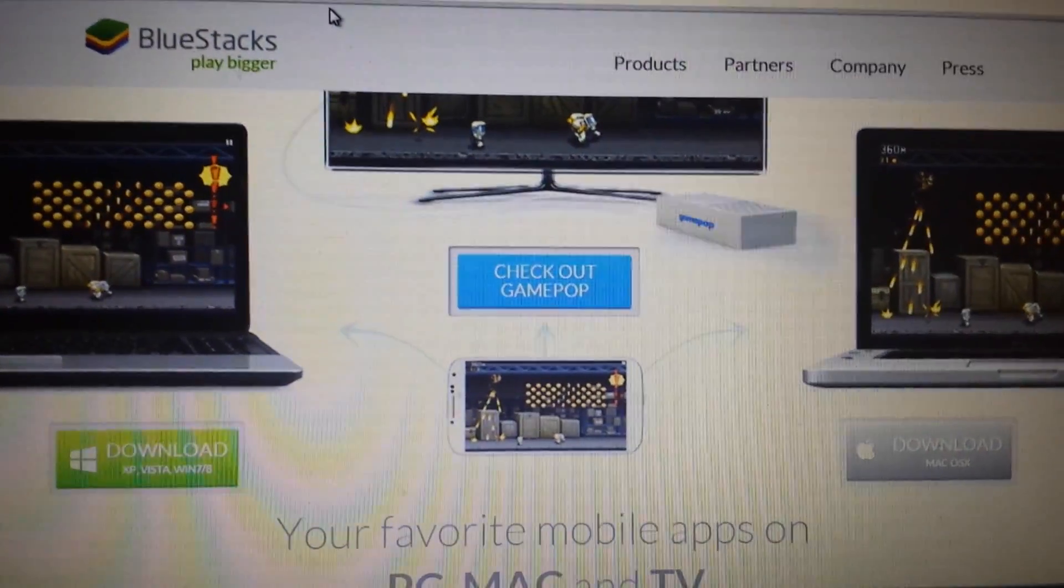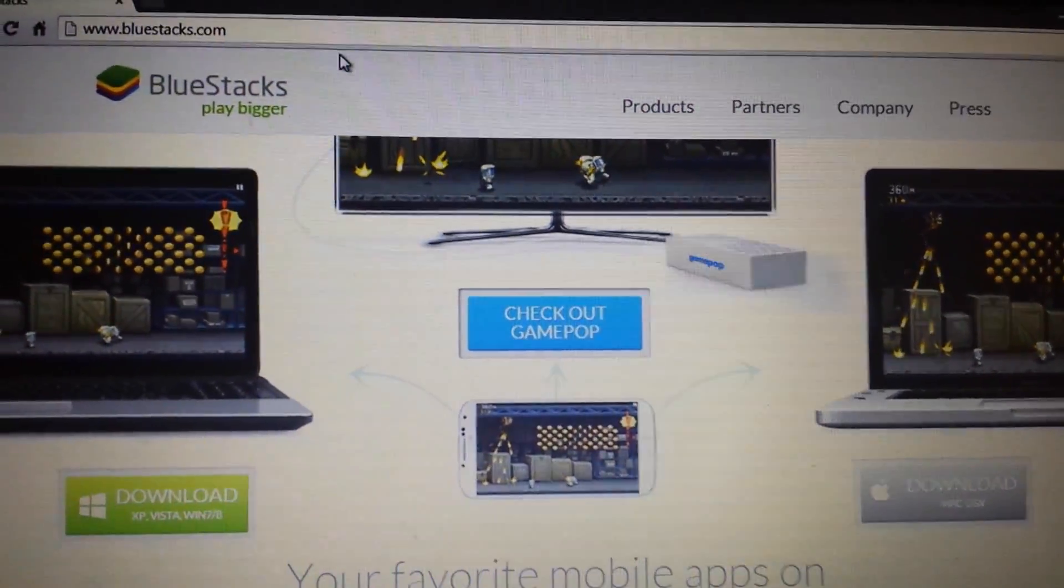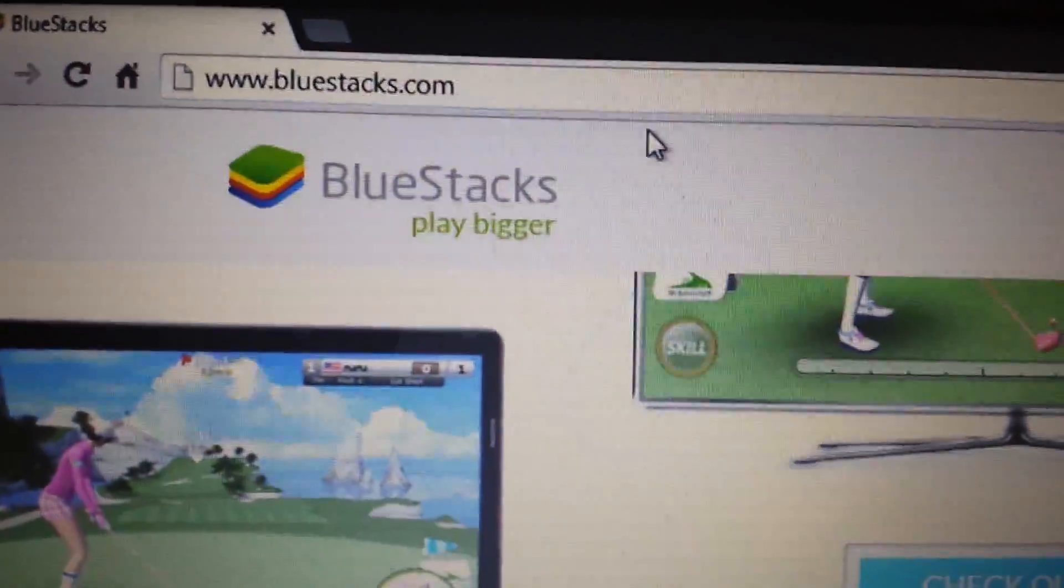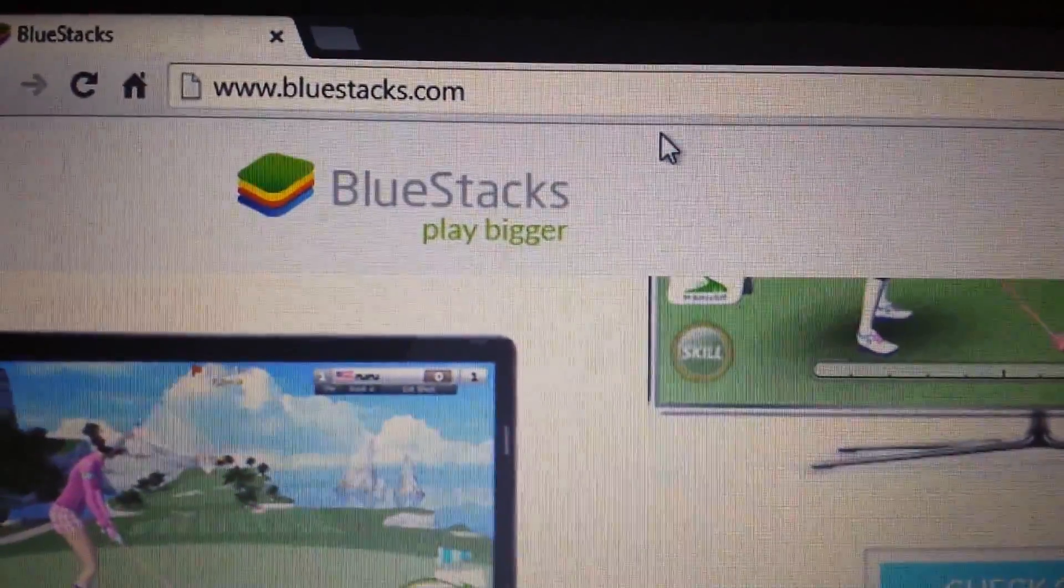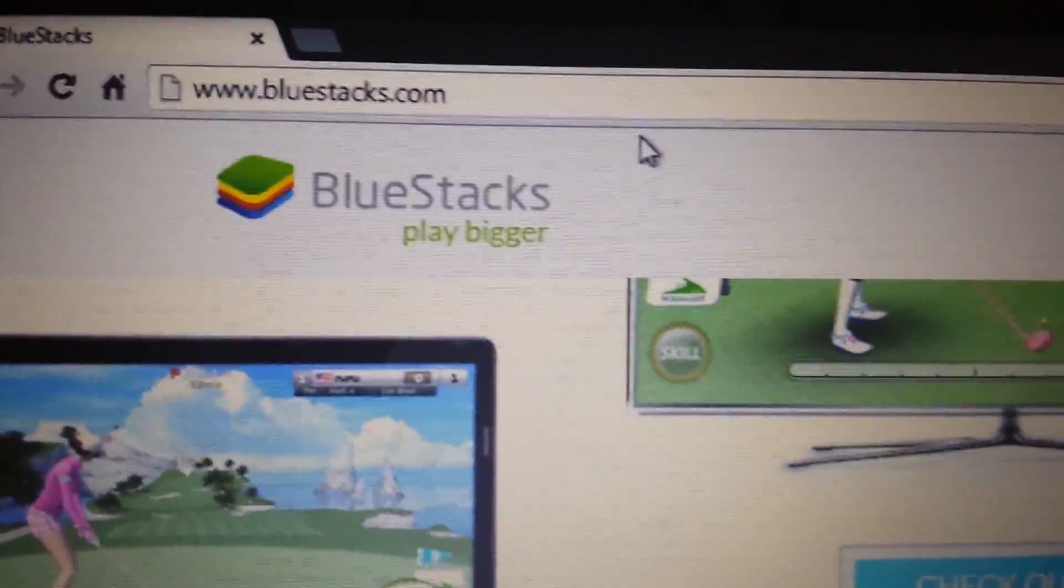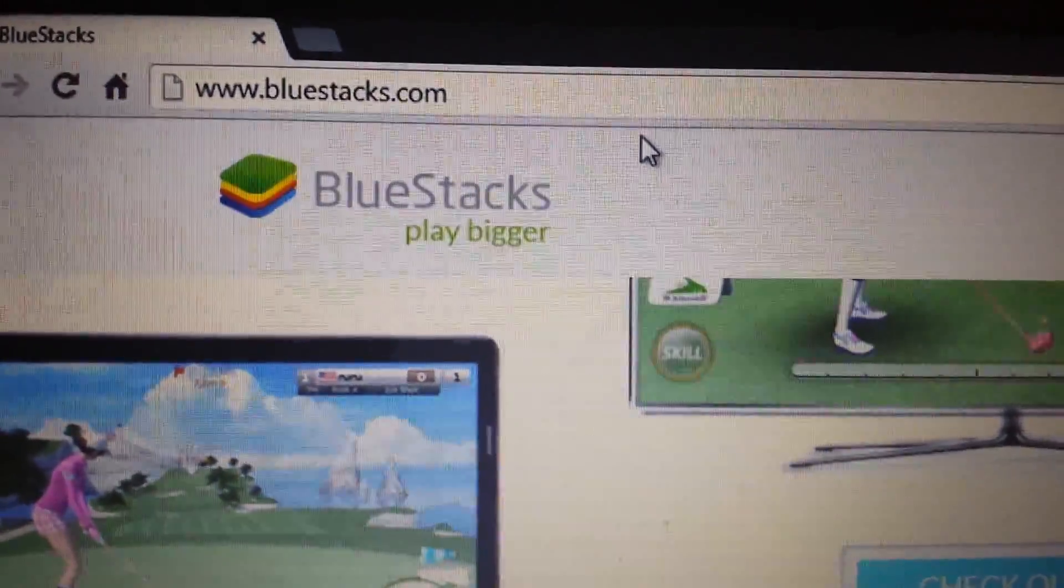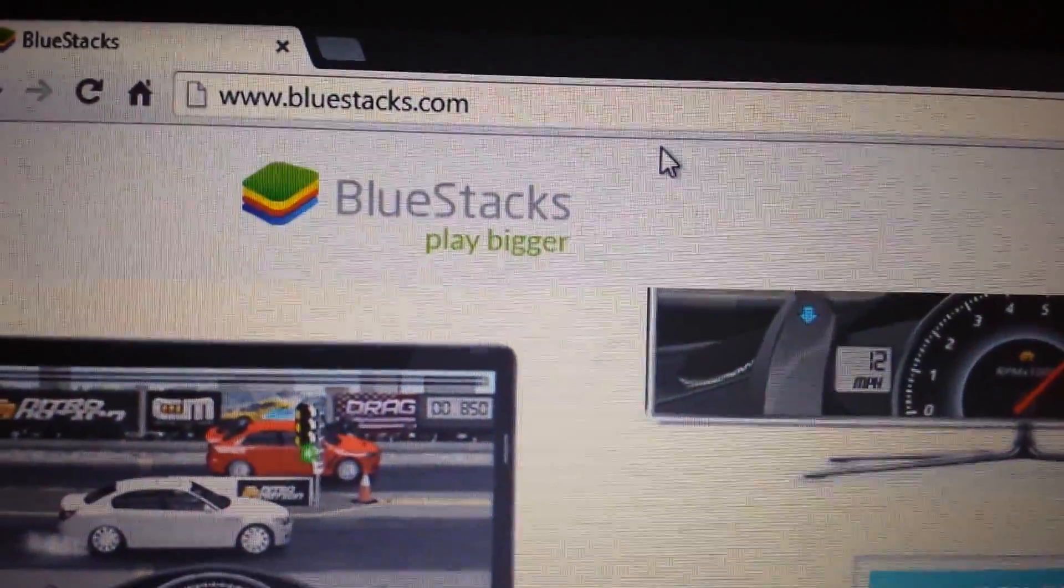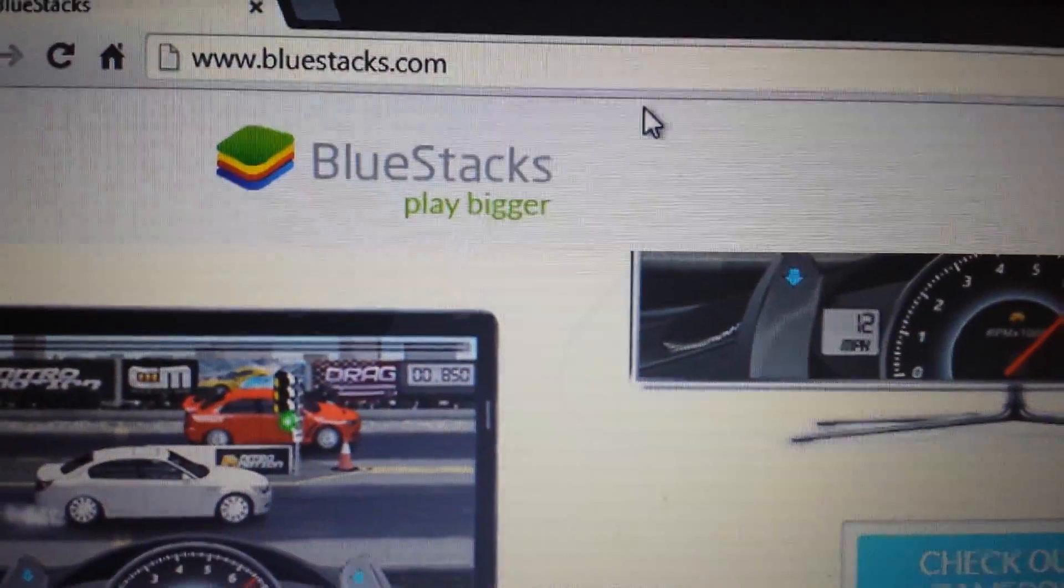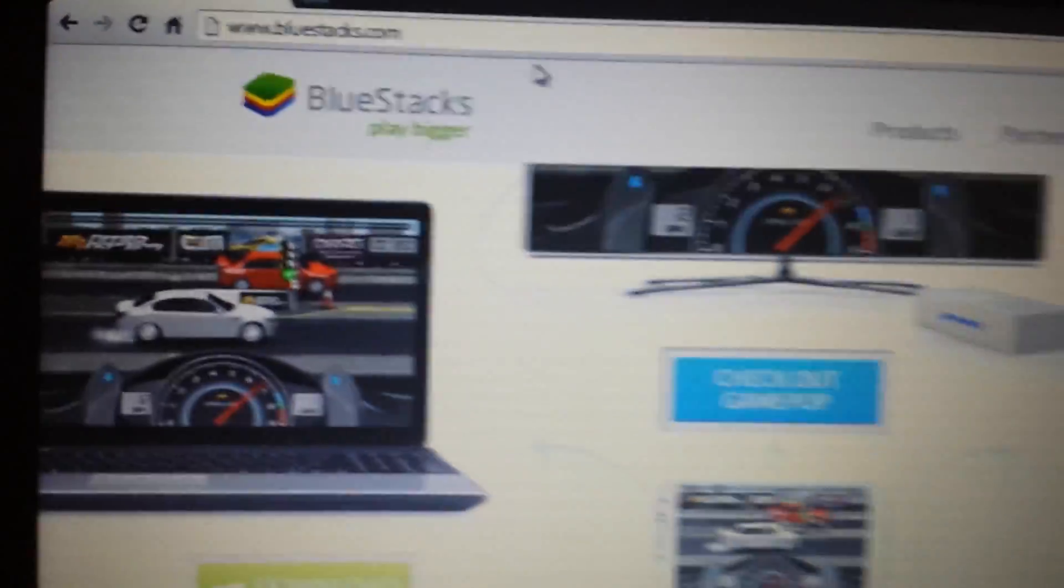So the first thing we need to do is download BlueStacks, which is the Android emulator. Go to bluestacks.com. I'll have everything below in the details section.